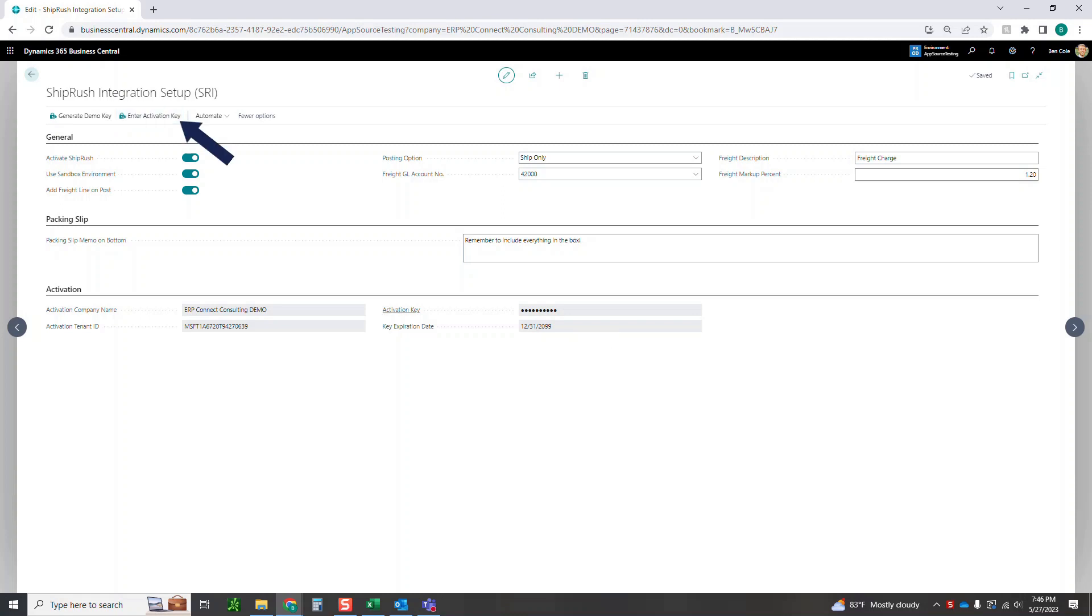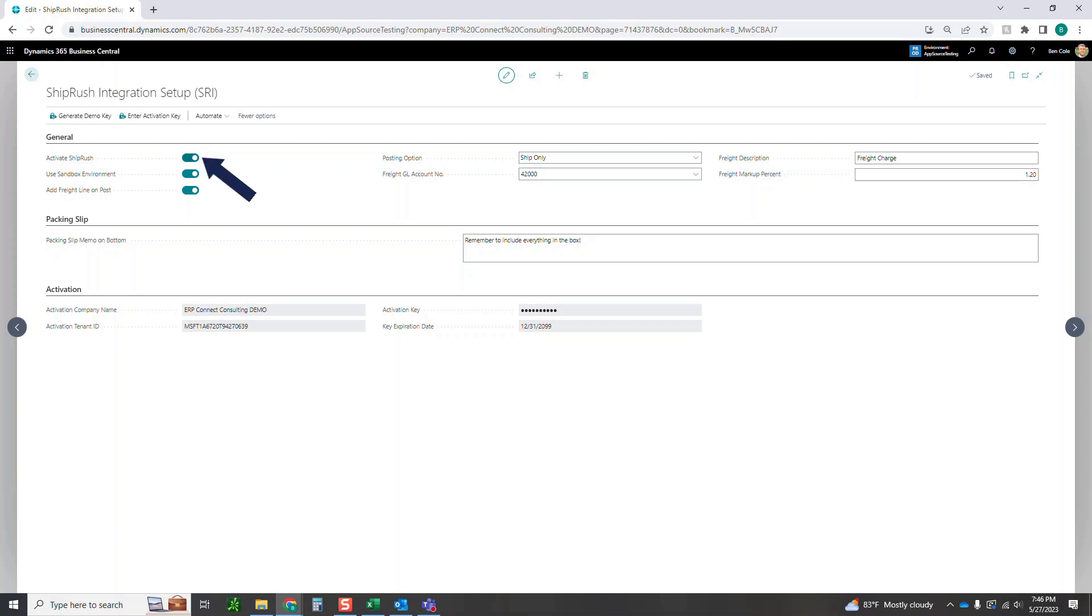Once you have those activation keys activated and inserted, there's just a few setup options that we need to take a look at before we can get started. First and foremost, we want to activate ShipRush here. Second, if you're using this in a sandbox environment or just getting started to test, make sure that you use this sandbox environment. Make sure that's checked.